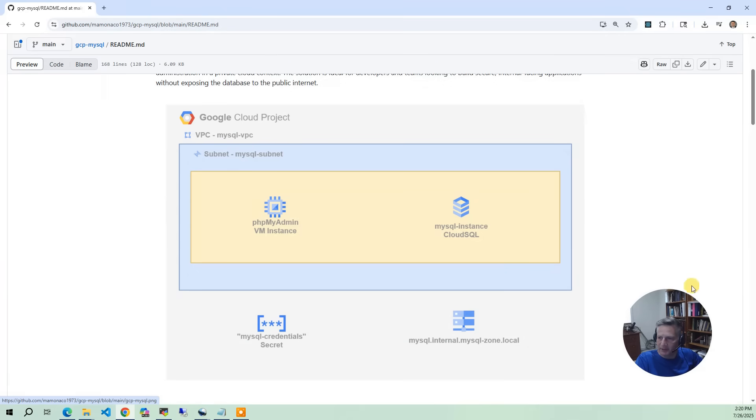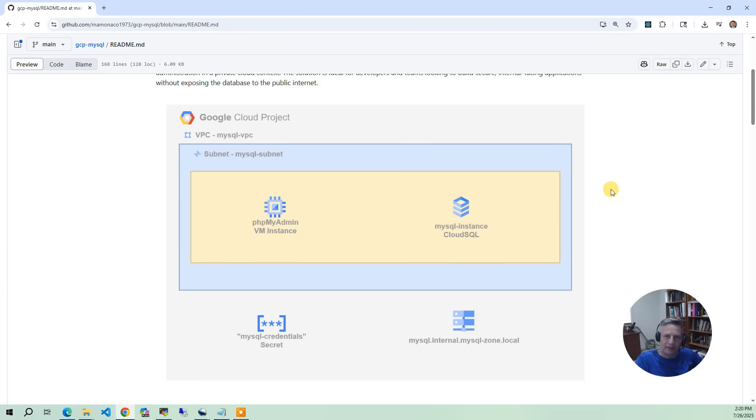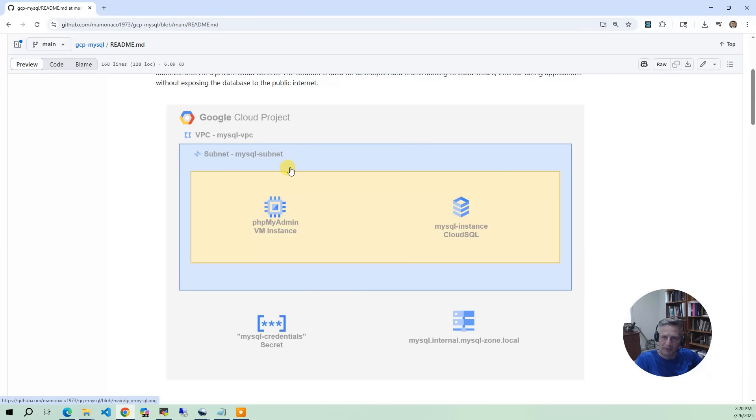So let's take a quick look at the architecture diagram that we're going to build. The first thing we're going to have is the VPC and subnet. So we create a VPC called MySQL VPC and we have one simple subnet, the MySQL subnet.